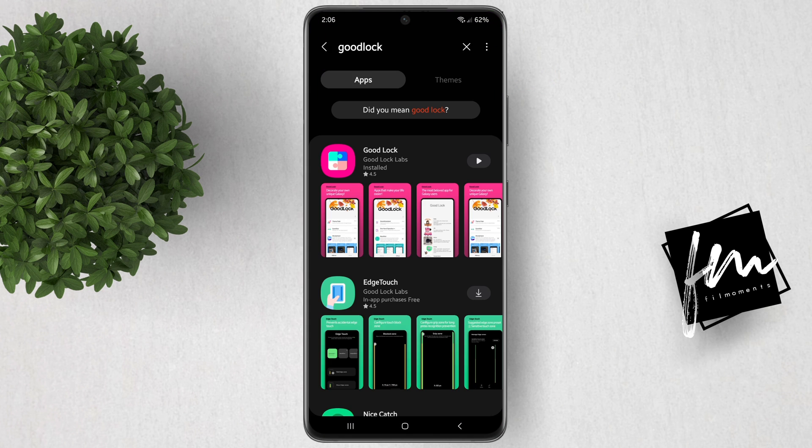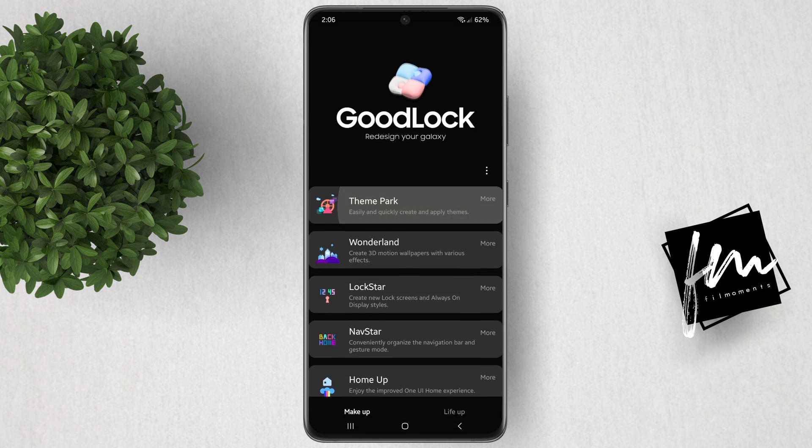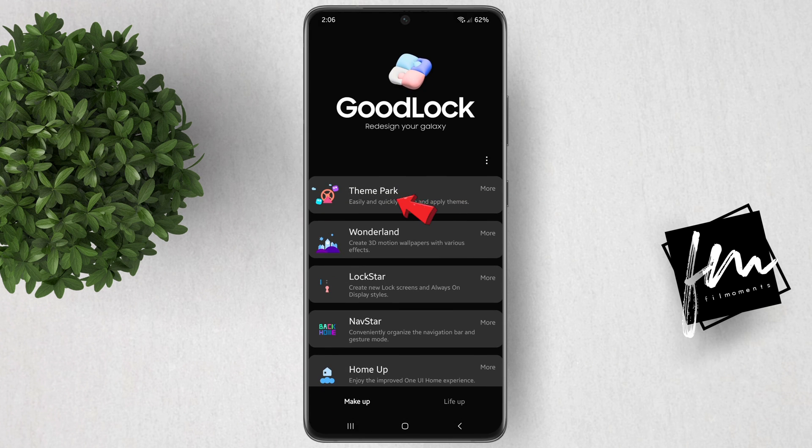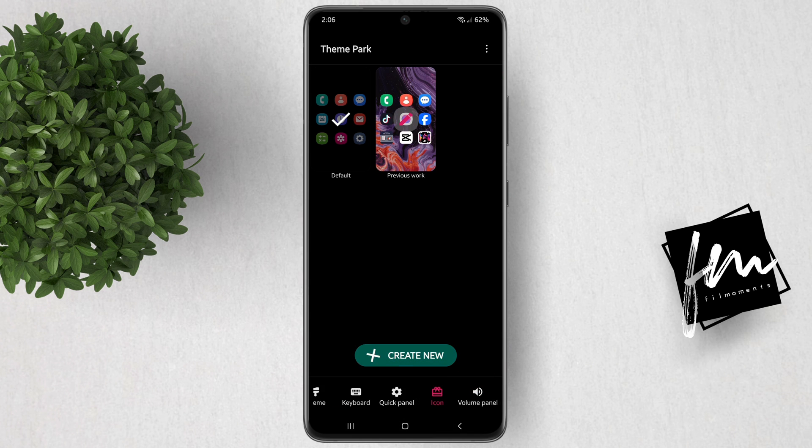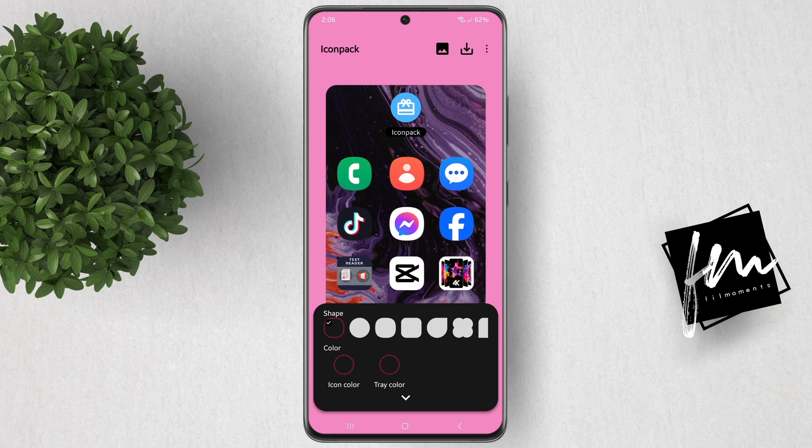After that, open the app. Go to Theme Park, then Icon, and tap on Create New One.